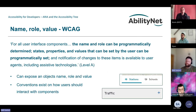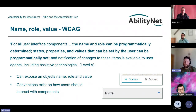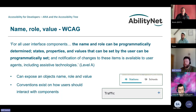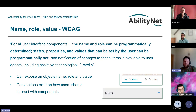Back to name, role, and value — it states that the name and the role should be programmatically determined, as well as any states. Understanding it can help you better structure your components. If you're aware that your component needs a name, a role, and a value, it helps you focus on what's most important for assistive technology users. If you use a native button, you get name and role for free. But for an accordion, knowing the name and role may not be enough — you also need to communicate the state.